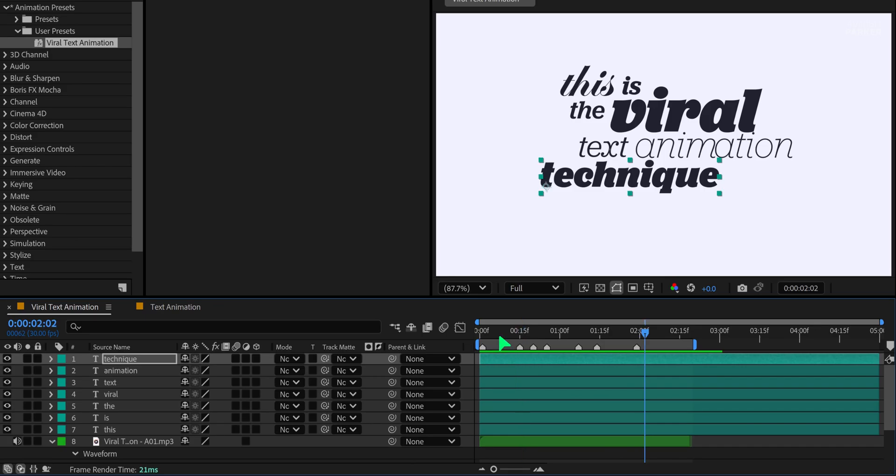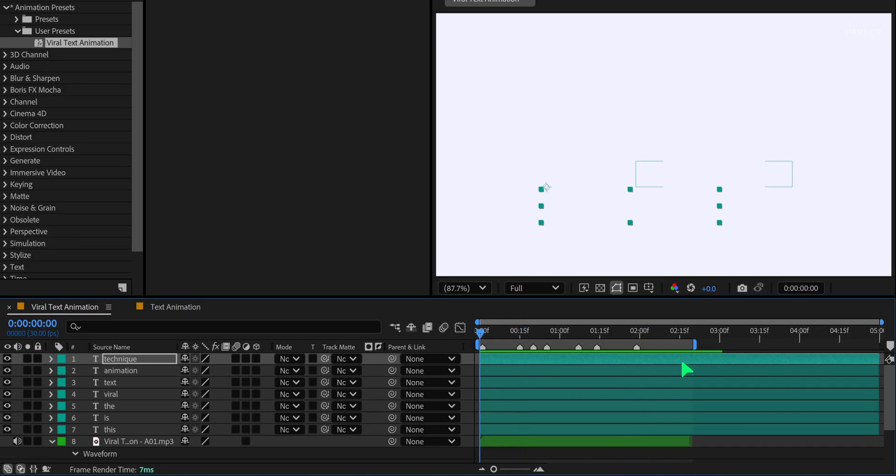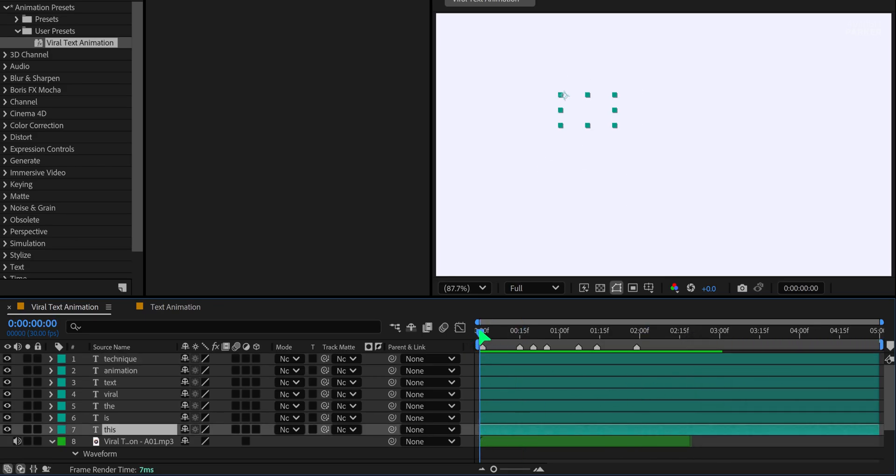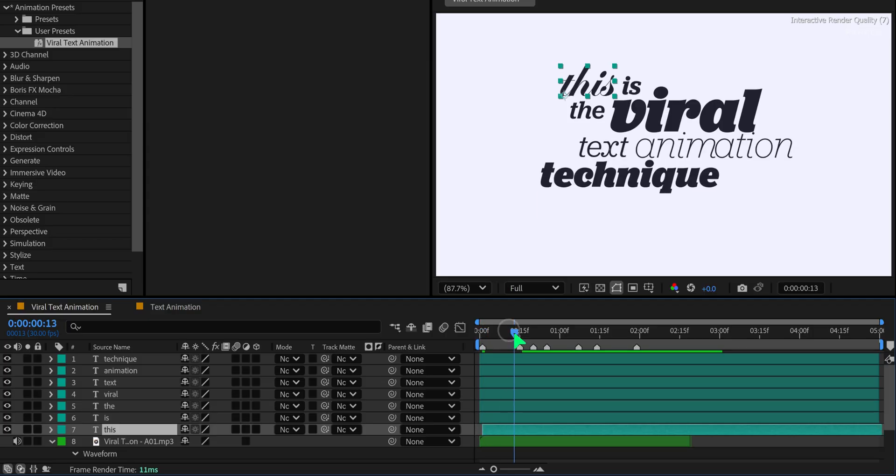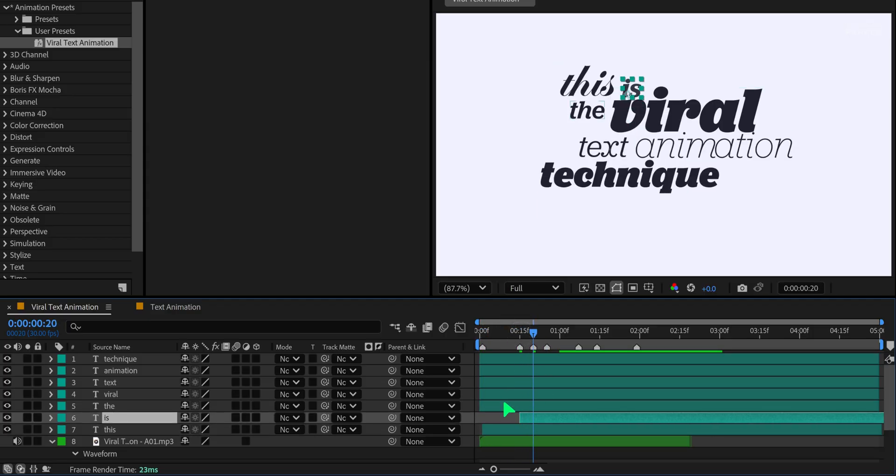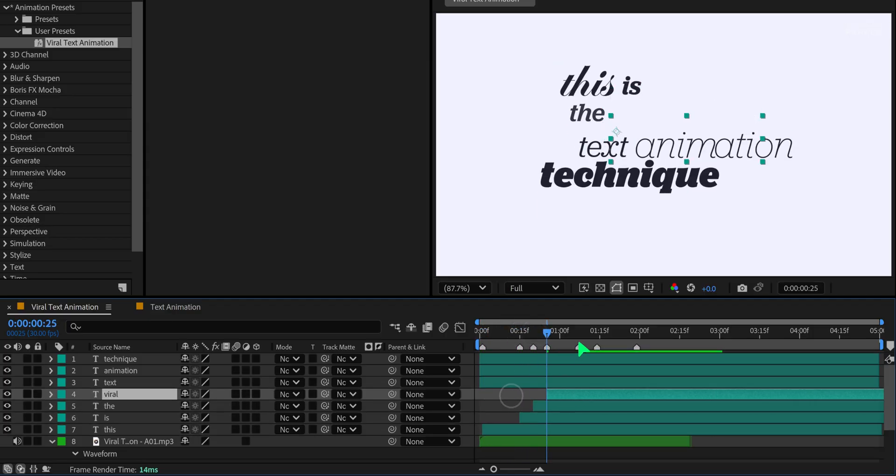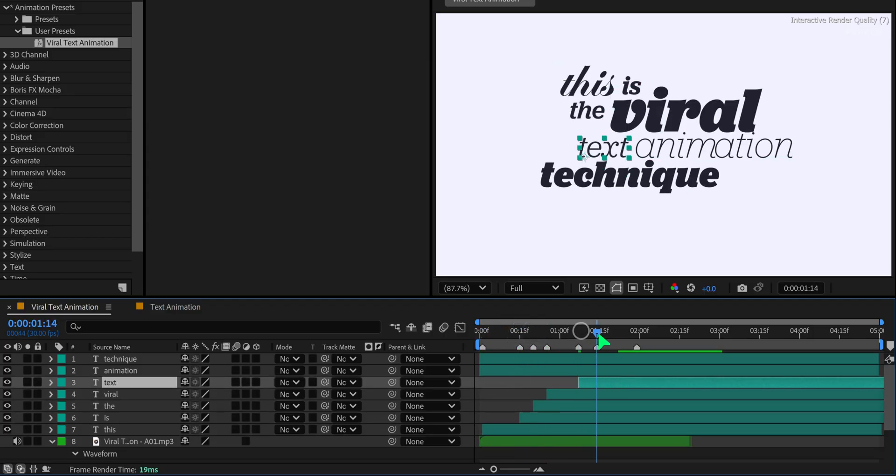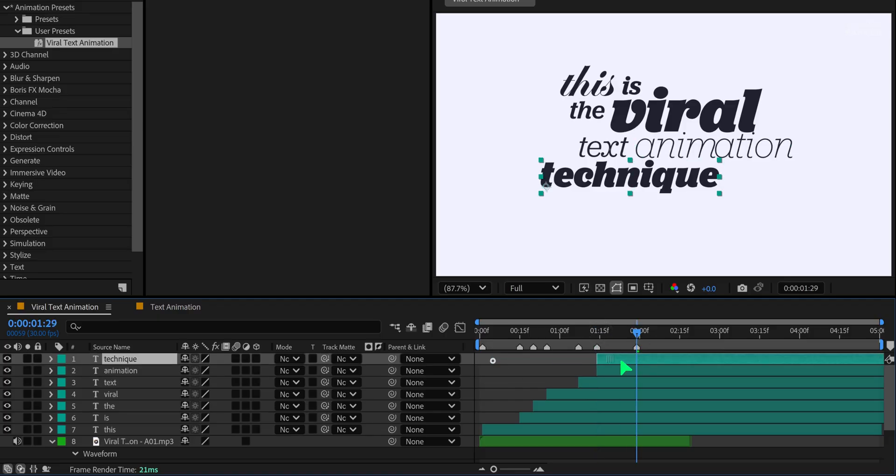You'll notice all the text layers are animating at the same time. To fix this and create a better flow, we will place each word at its own marker location. This way, it will sync with our voiceover audio. This makes the animation feel more engaging and professional.